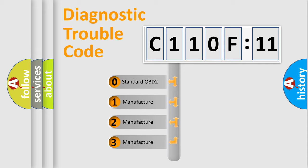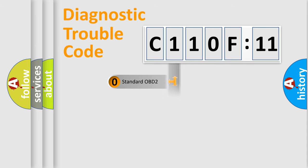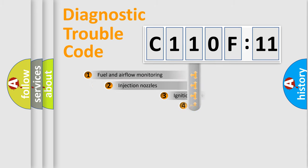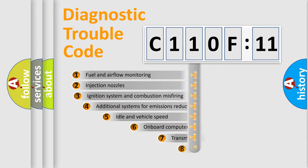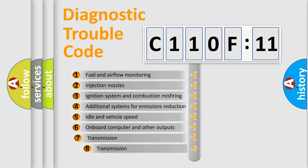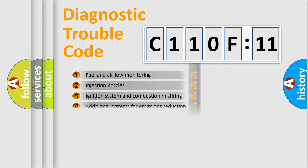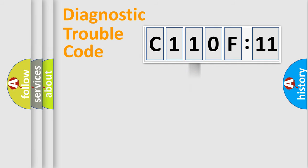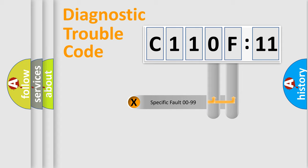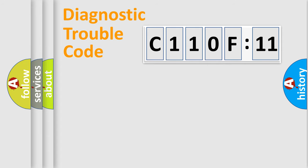If the second character is expressed as zero, it is a standardized error. In the case of numbers 1, 2, or 3, it is a more prestigious expression of the car-specific error. The third character specifies a subset of errors. The distribution shown is valid only for the standardized DTC code. Only the last two characters define the specific fault of the group.